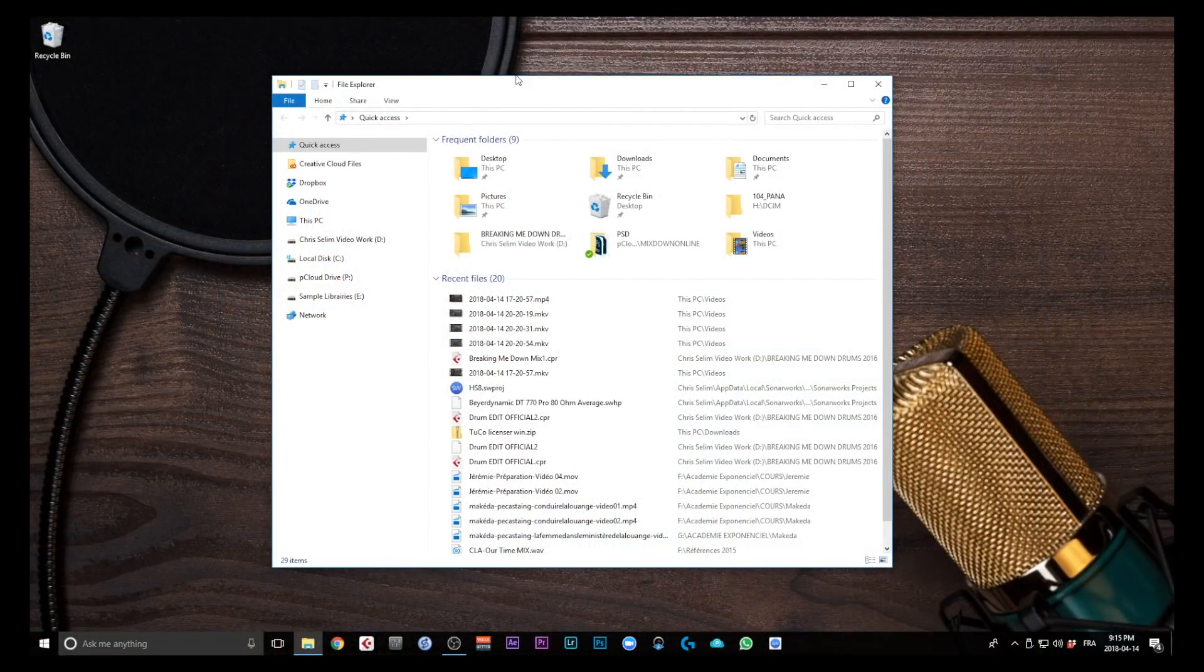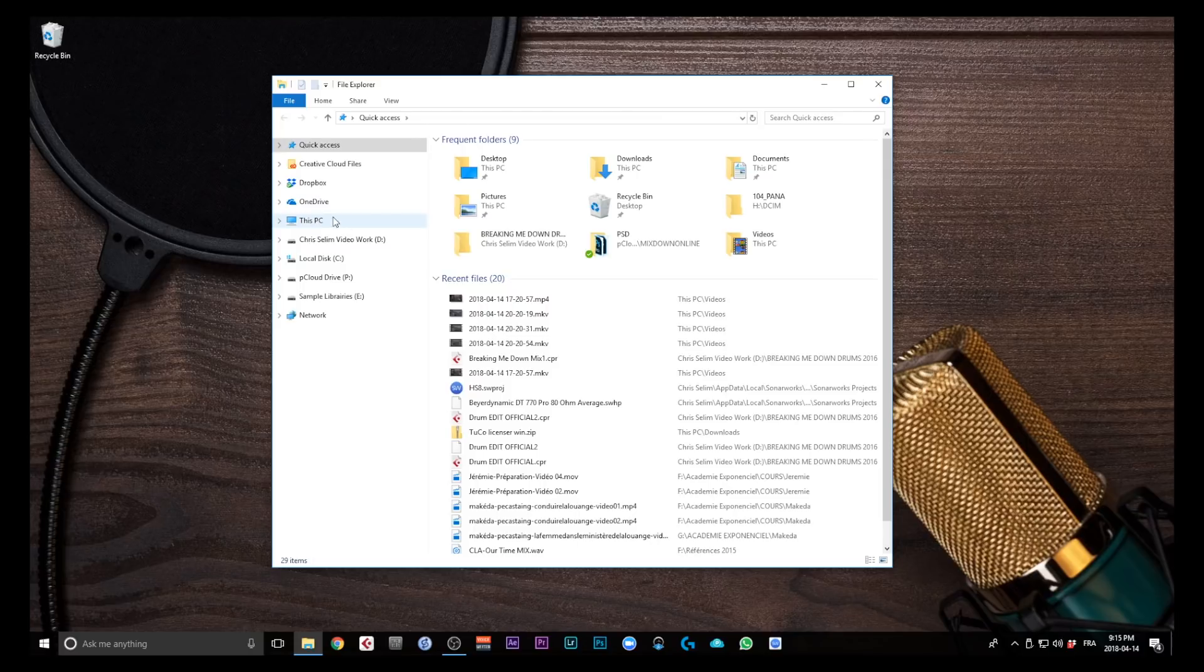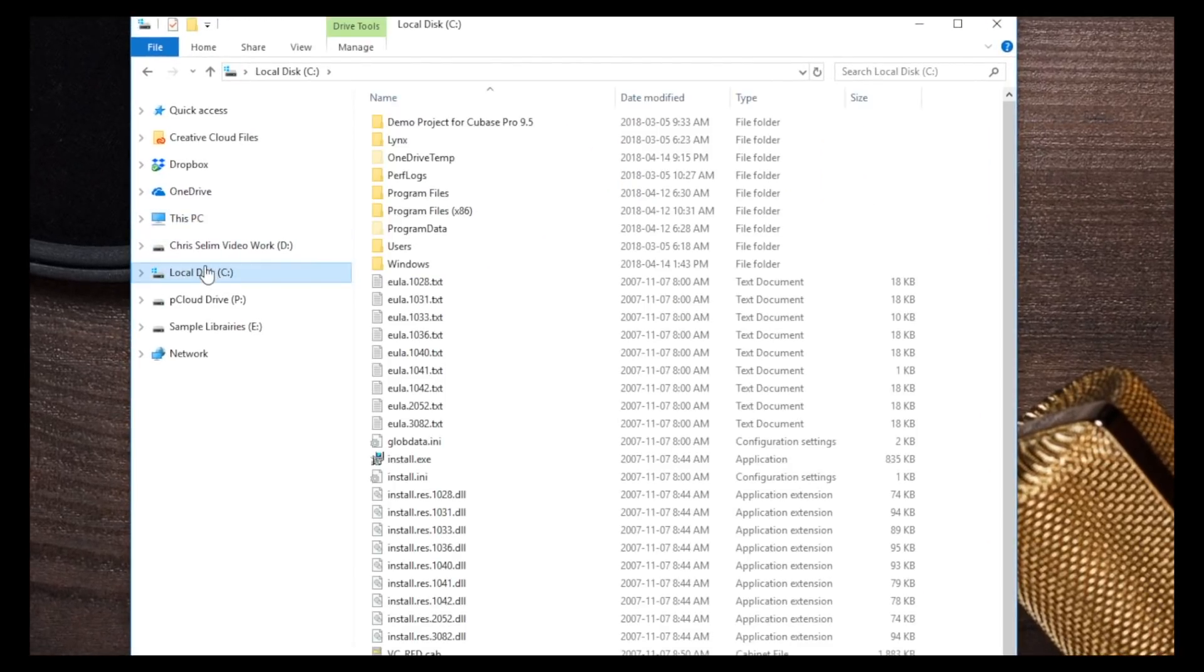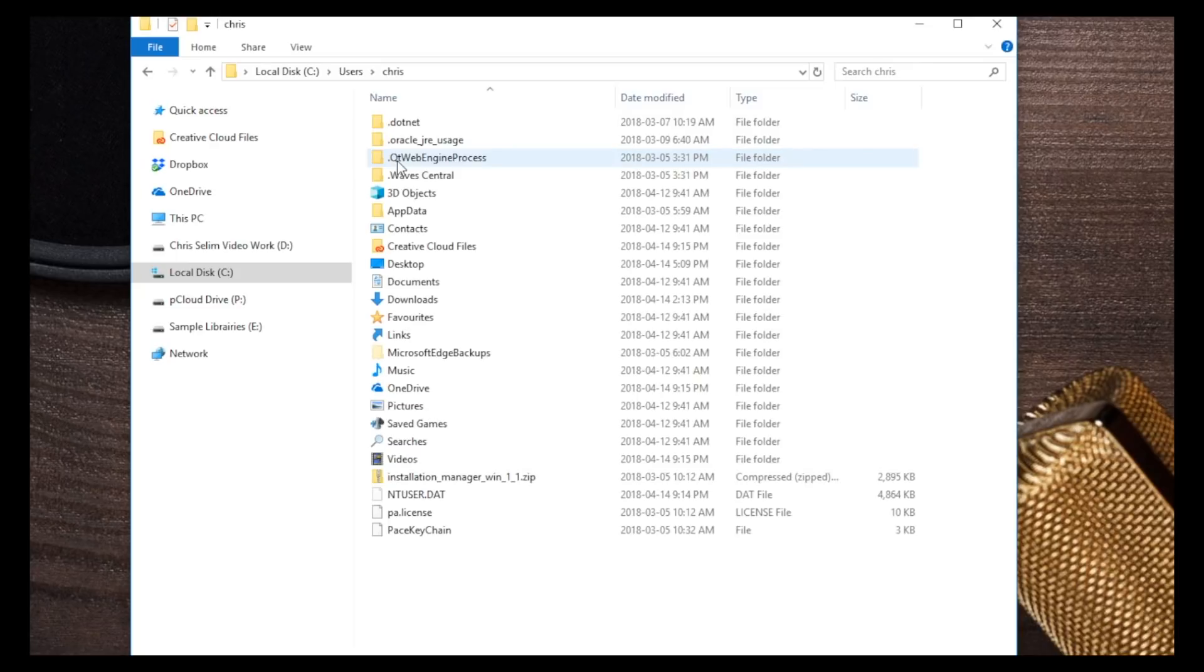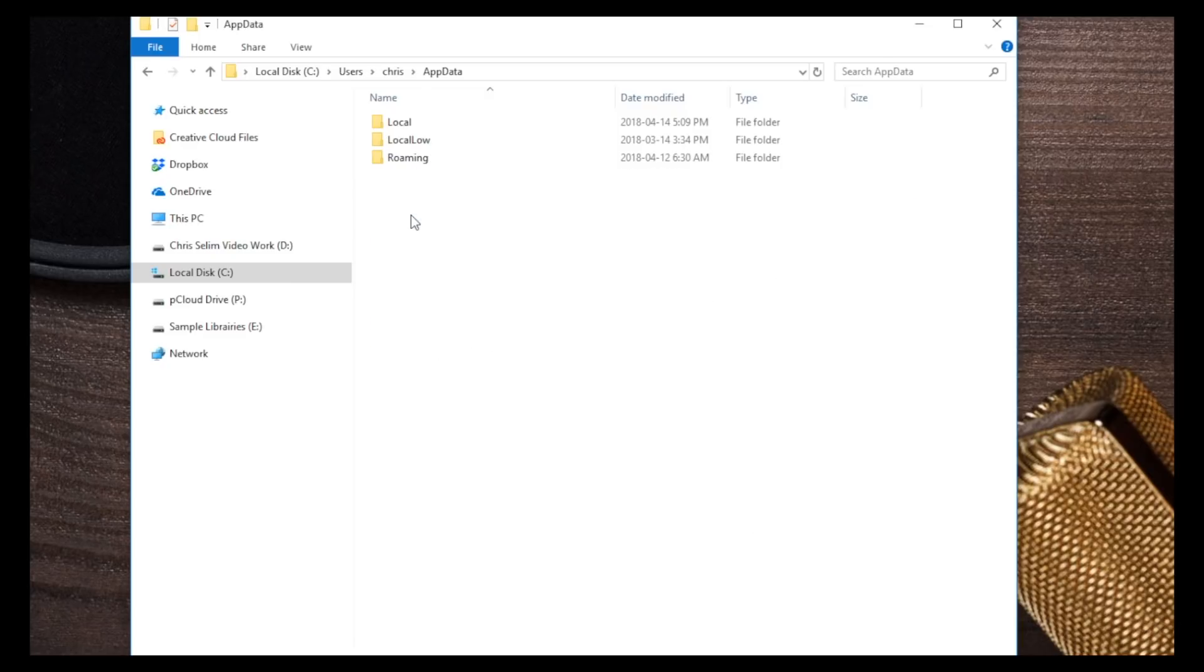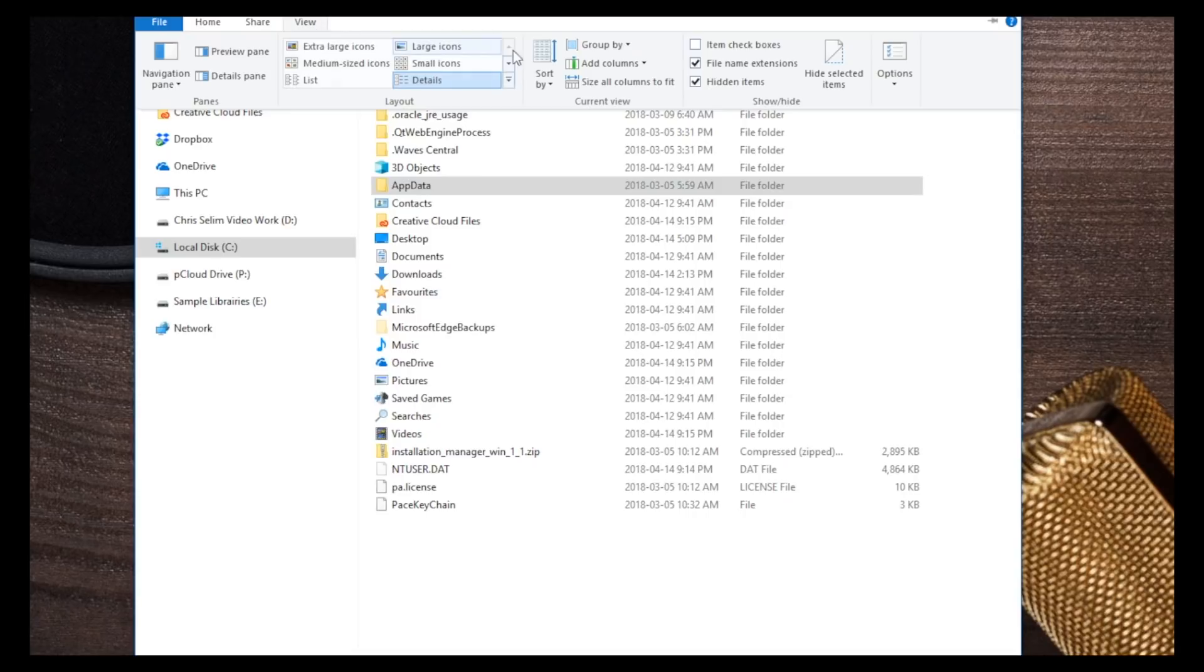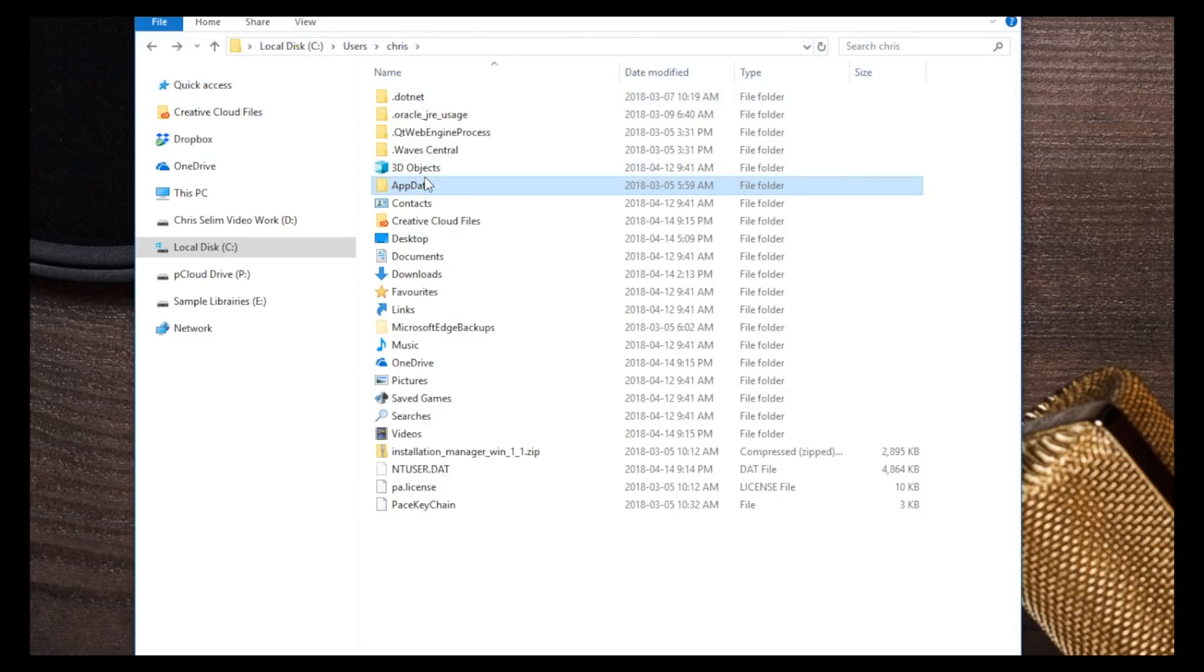Alright, so now in Windows, I'm going to open a File Explorer window, and I'm going to go to C Drive, User - Chris is my username, so you just select your user folder. And then we're going to look for Application Data, the App Data folder. If you don't see it, what you need to do is go on top to View and make sure Hidden Items is checked. And then you're going to see the App Data folder.